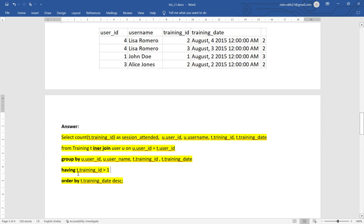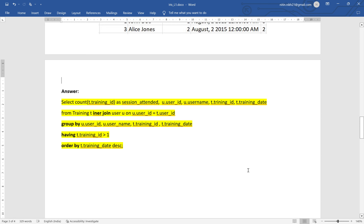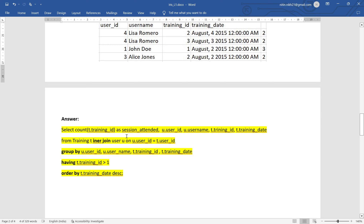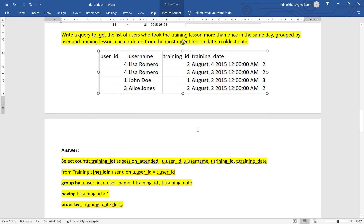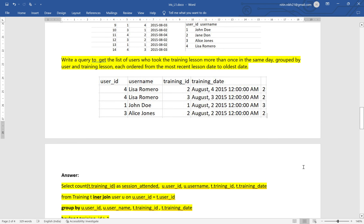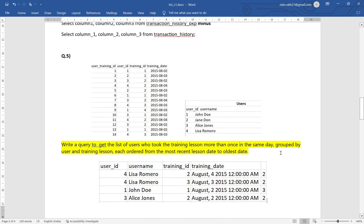Then HAVING COUNT(t.training_id) > 1, because we want users who took lessons more than once in the same day. Finally, ORDER BY t.training_date DESC so the most recent lesson date appears first and the oldest appears at the bottom. I recommend you pause the video, write your own query, and compare it with mine. You can email me if your solution works or if you have any questions. Thank you for watching — do subscribe, like, and share. Bye bye.